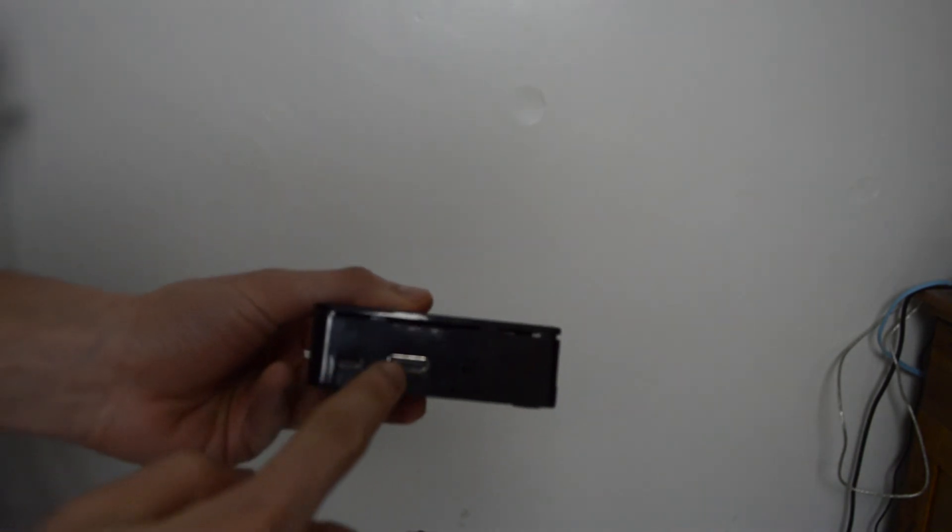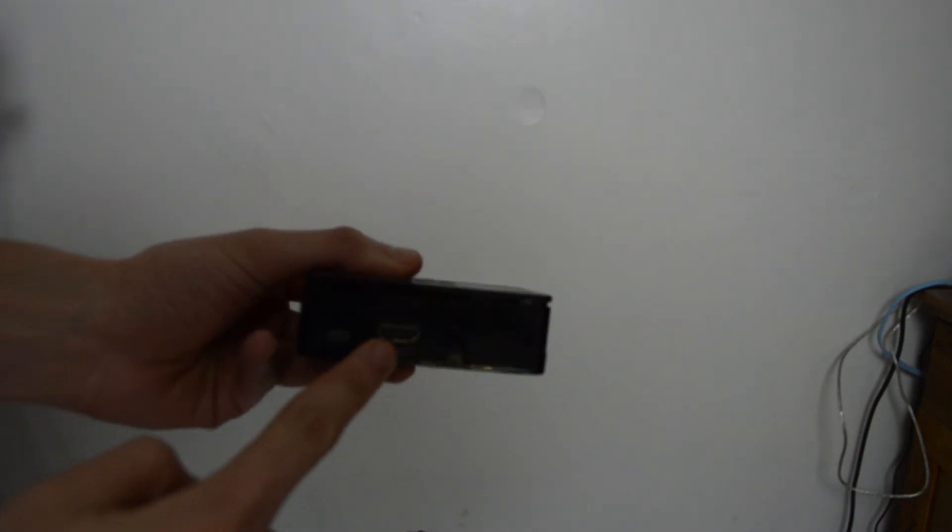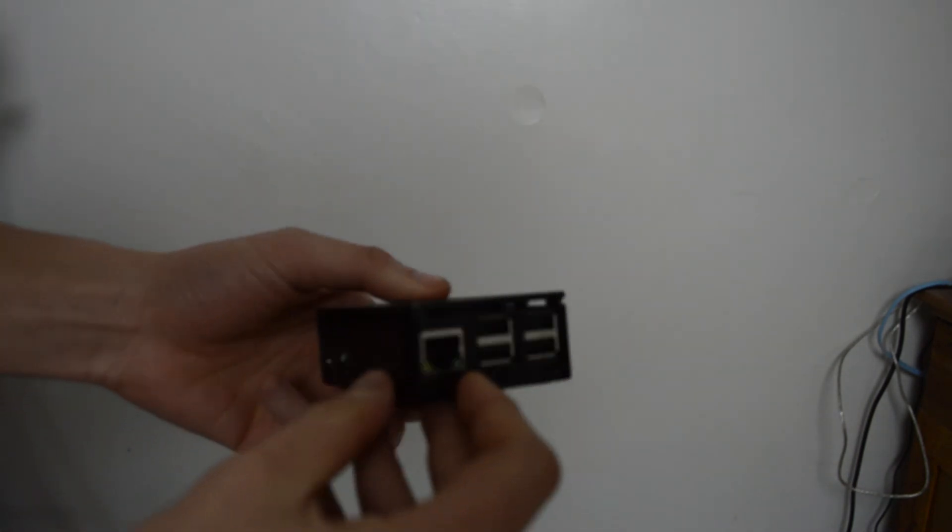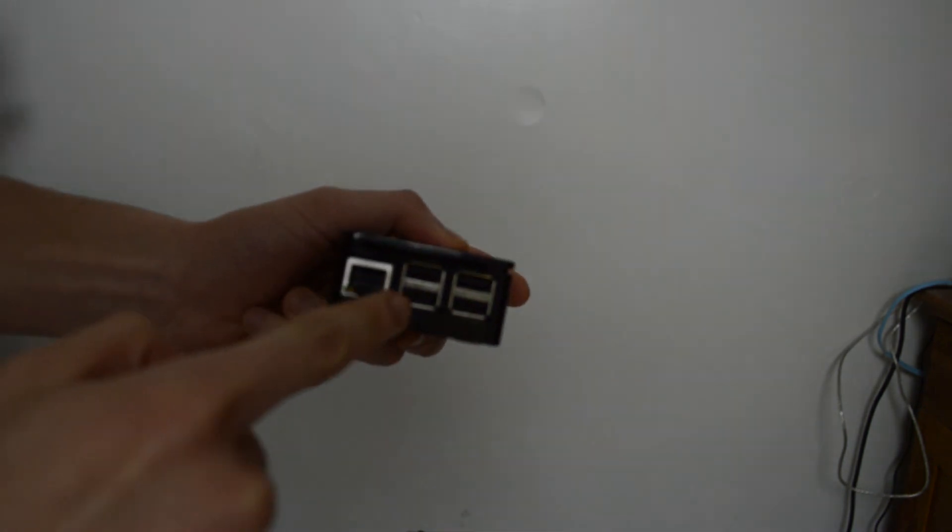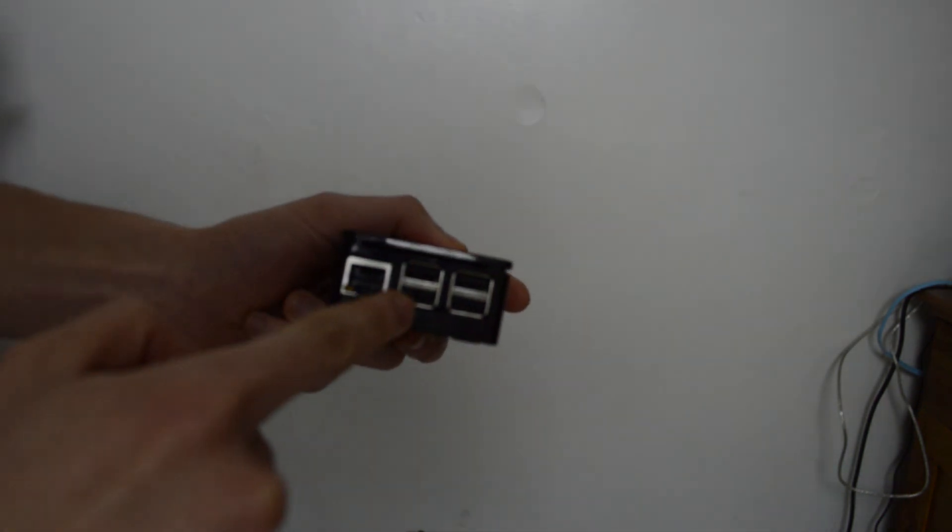It has onboard Wi-Fi and Bluetooth connectivity, which is really good. It's built into it. Previous models didn't have that.